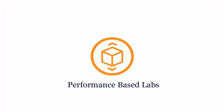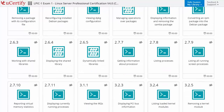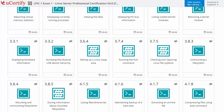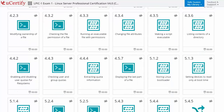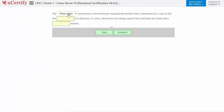Performance-based labs simulate real-world hardware, software, and command line interface environments. It provides a comprehensive way of learning through 10 video tutorials and more than 63 performance-based labs. For example, in this task you need to list the contents of a directory.